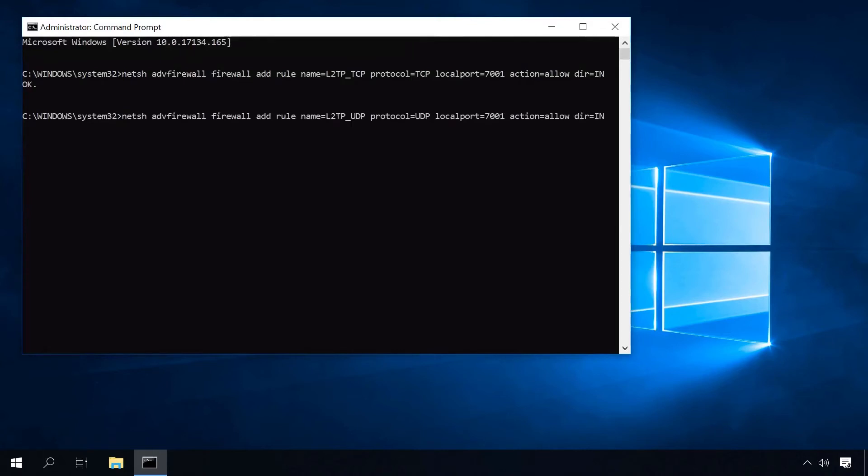In the same way, type a similar command to add a rule for the same port but with UDP protocol. You will see an OK message here if the commands are completed successfully.